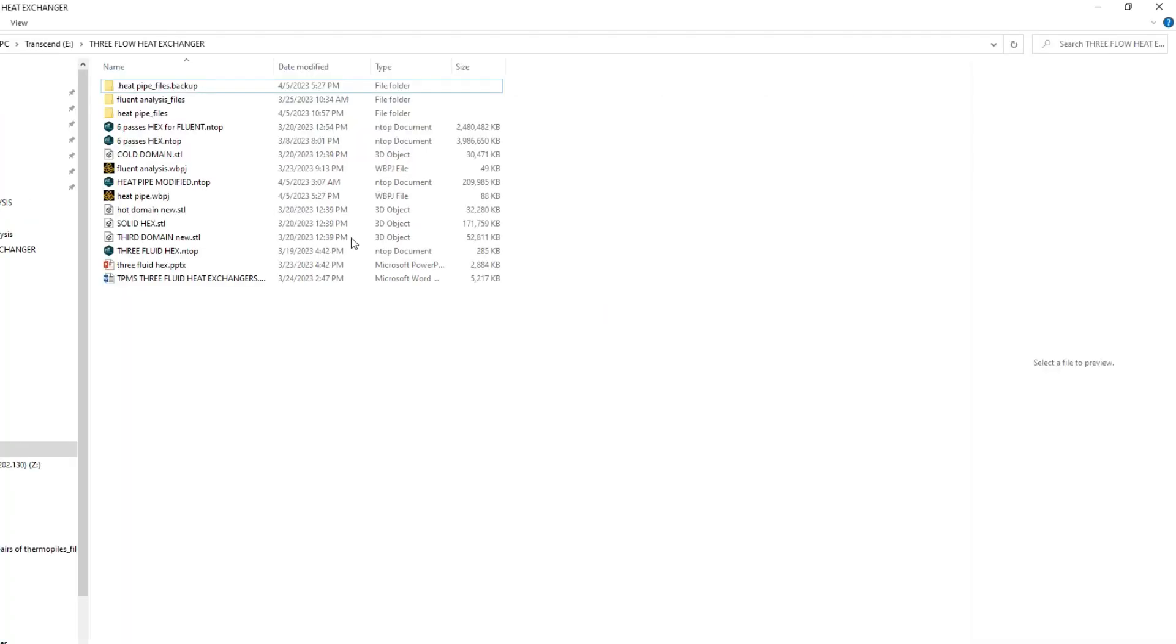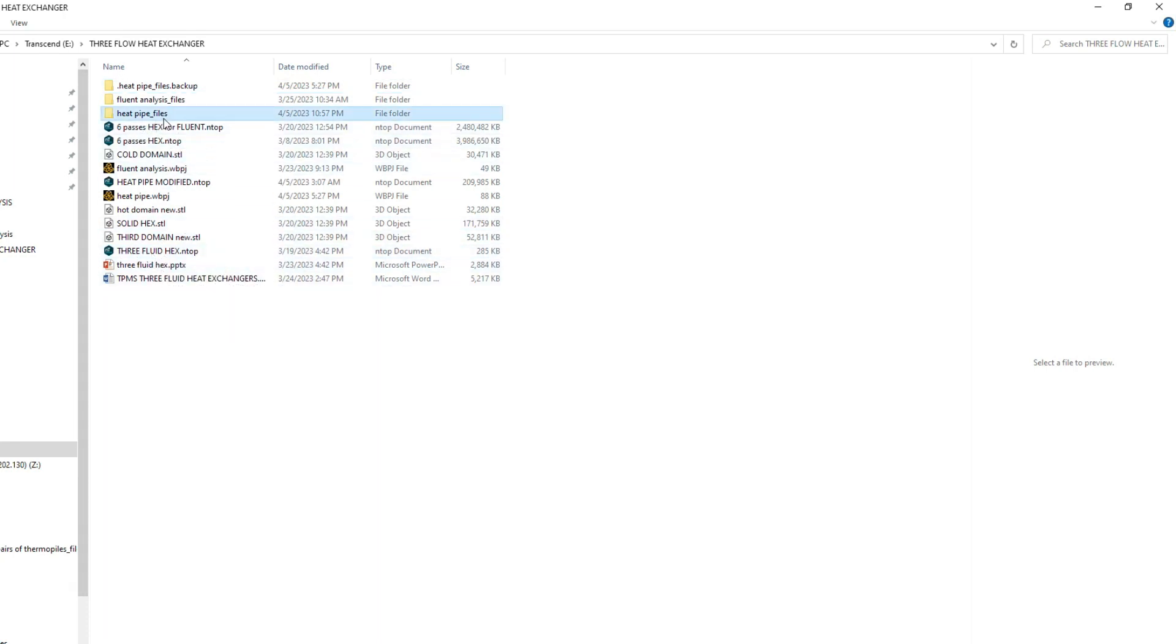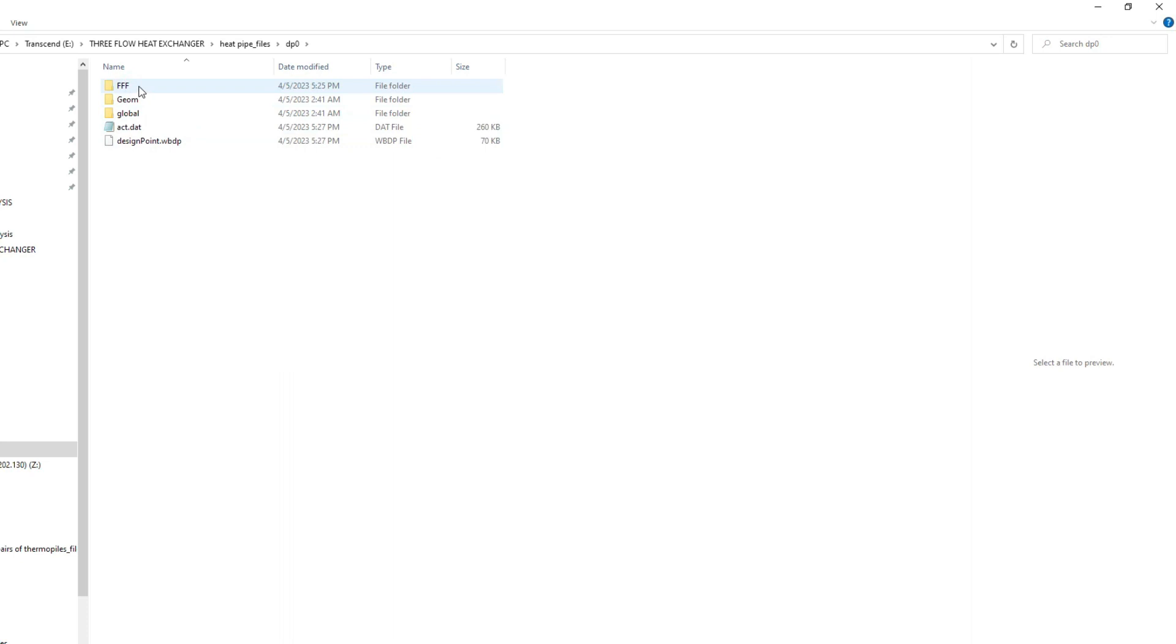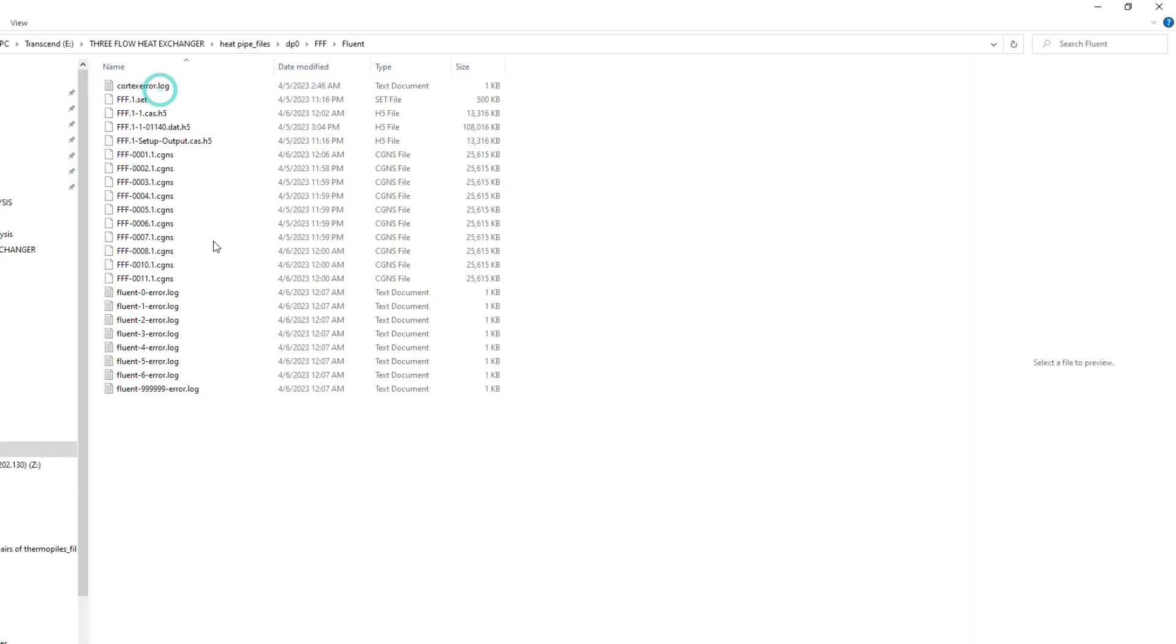Now you should go to the simulation file where it is stored in your drive. For me, it's heat pipe analysis. Go to the heat pipe analysis file, then TP naught, then your simulation triple F, then Fluent. Here you can see some kinds of files already exist.